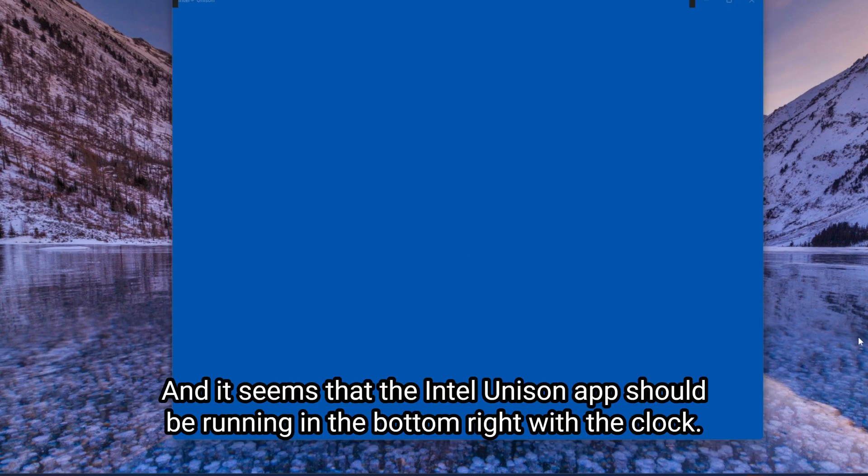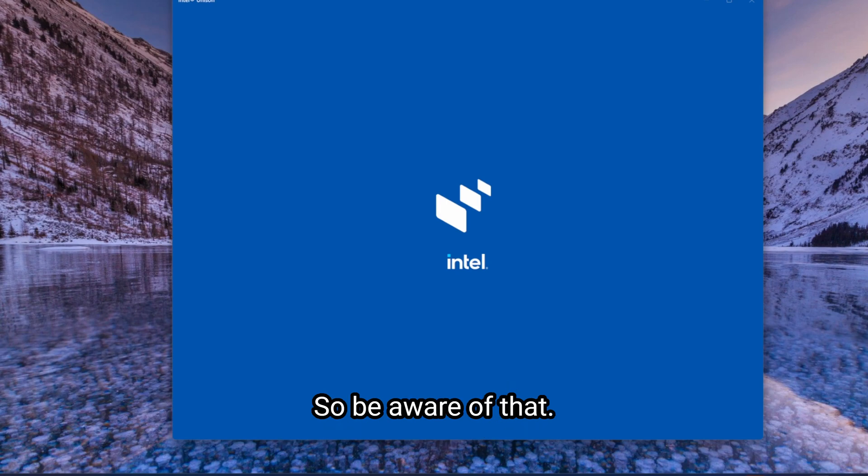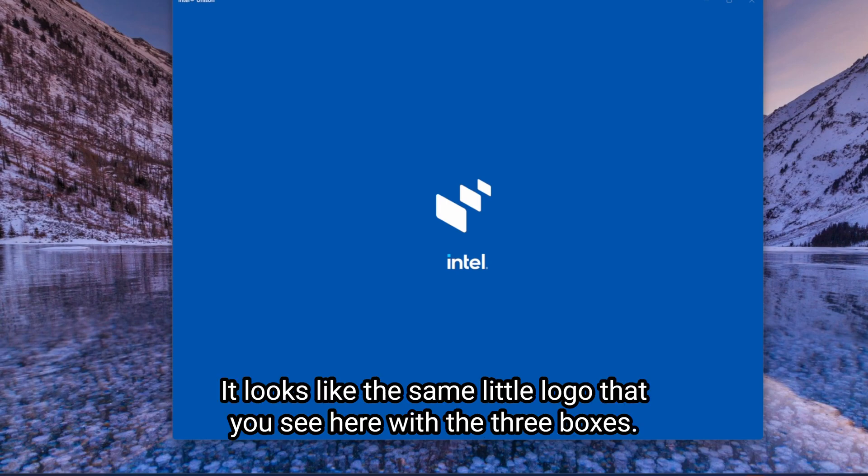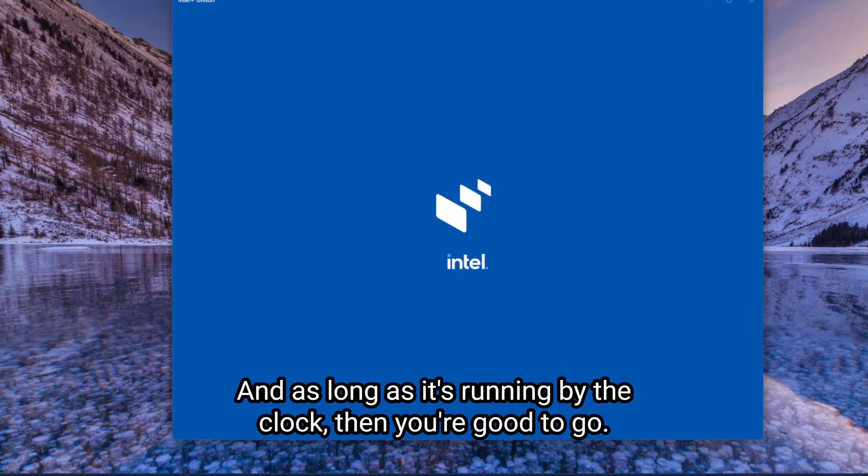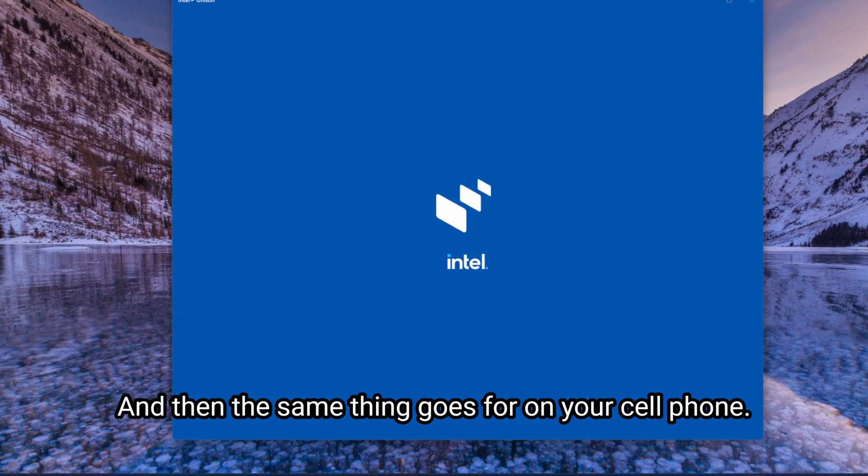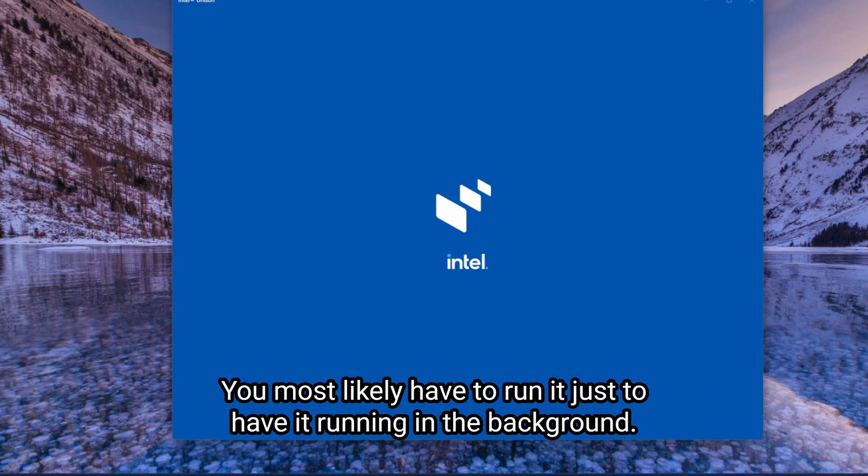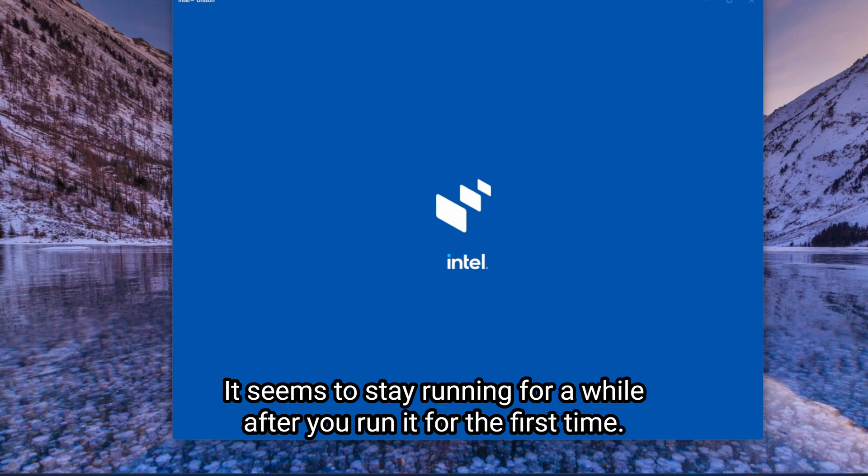And it seems that the Intel Unison app should be running in the bottom right with the clock. So be aware of that. It looks like the same little logo that you see here with the three boxes. And as long as it's running by the clock, then you're good to go. And then the same thing goes for on your cell phone. You most likely have to run it just to have it running in the background. It seems to be running for a while after you run it for the first time.